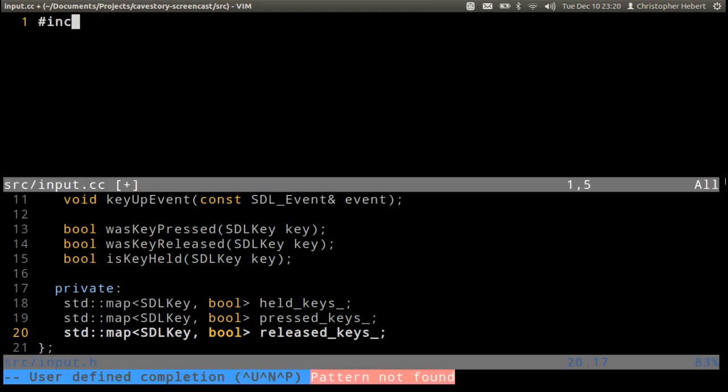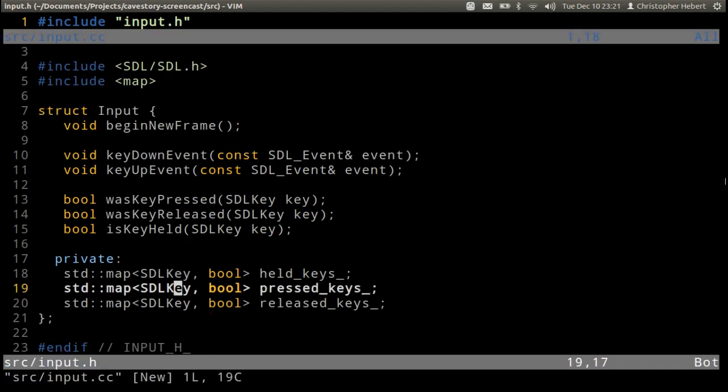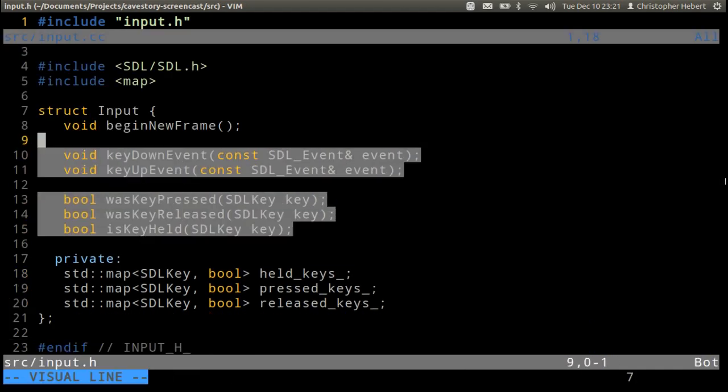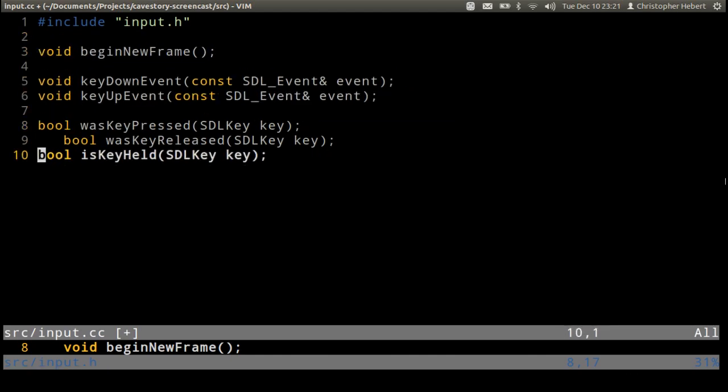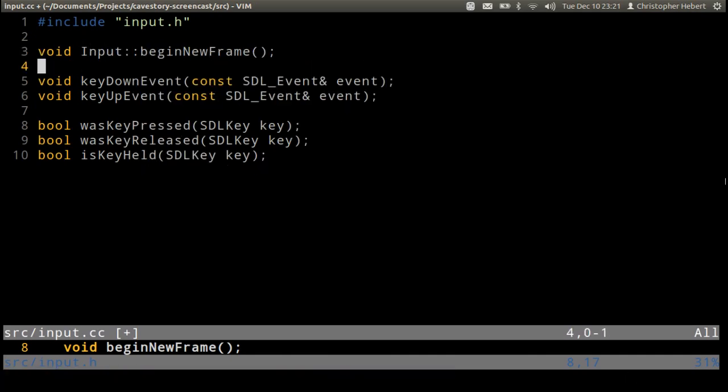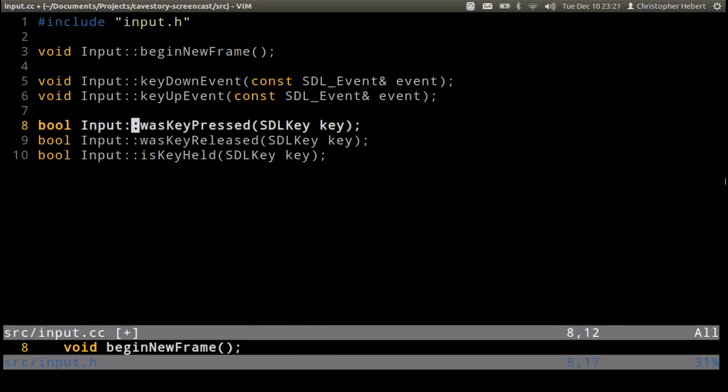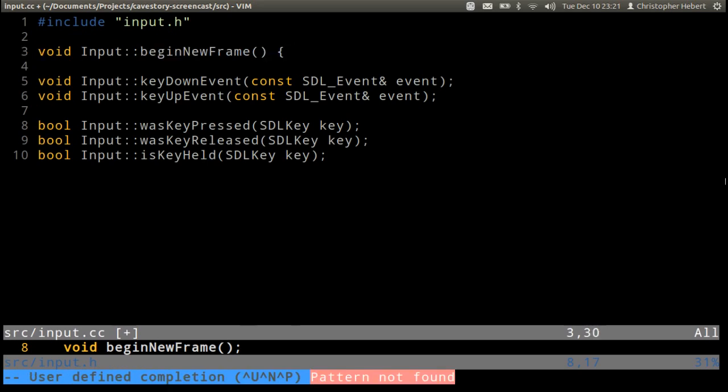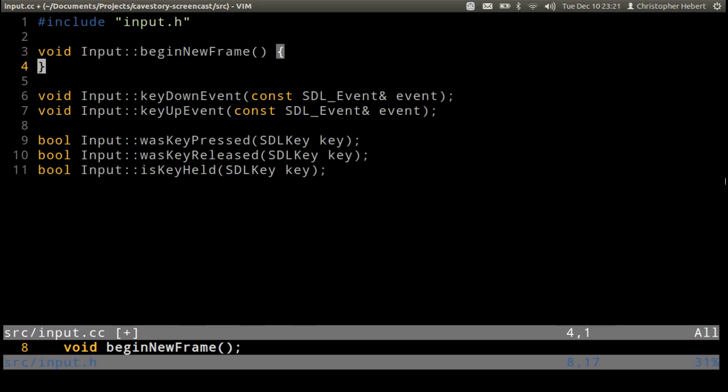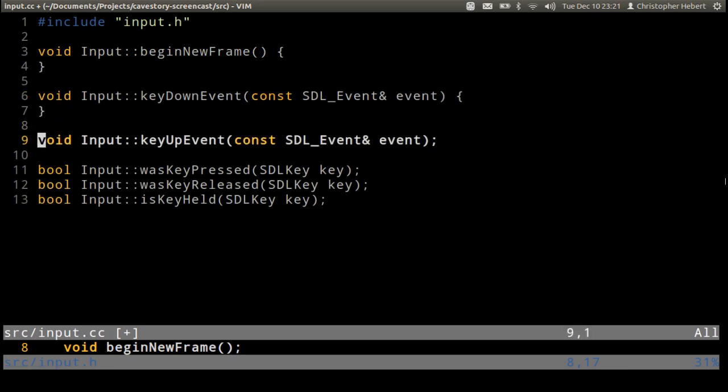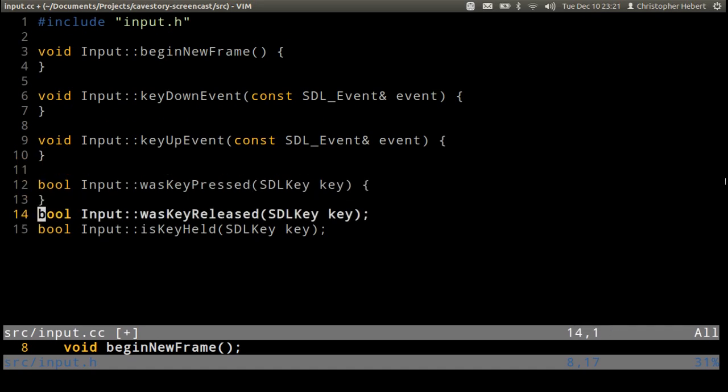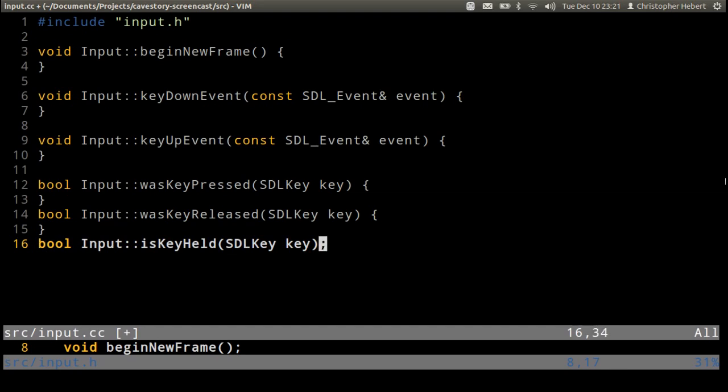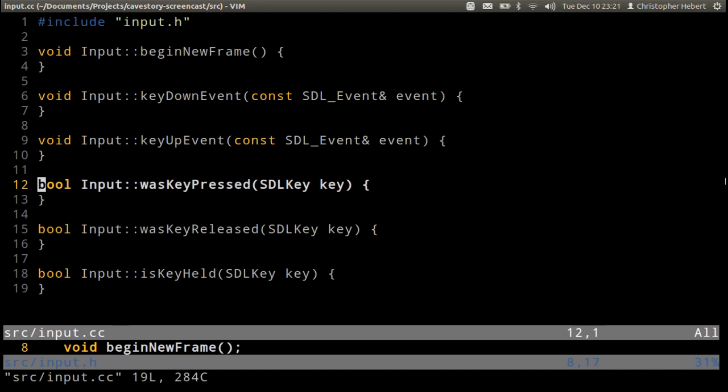So this should be pretty straightforward to implement, so I'm going to go ahead and implement it. Source input.cc, include input.h. And do some fancy magic where I just do fancy magic, so input colon colon. Record this, and one more, another one, another one, another one, okay got it.